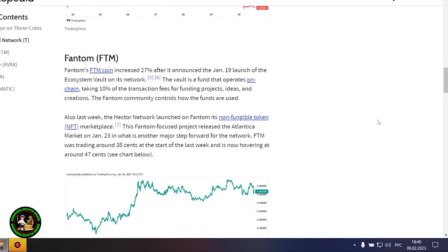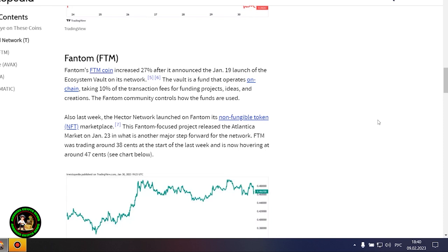The Threshold Network was the most notable gainer this week, with the token increasing by 80%. The increase came after Coinbase said it would list the T token, and that trading started January 26. The project is also expected to launch the minting feature for TBTC soon. Threshold Network is a decentralized finance, or DeFi, service that offers such features as staking and liquidity provision. It allows users to deposit and redeem their Bitcoin in DeFi without a third party. T started last week at 0.023 cent and is now valued at around 0.044 cent.